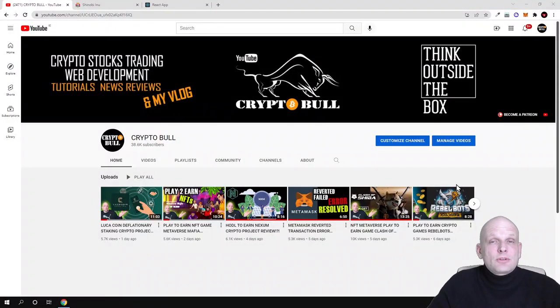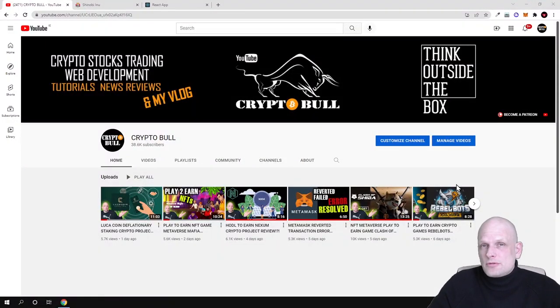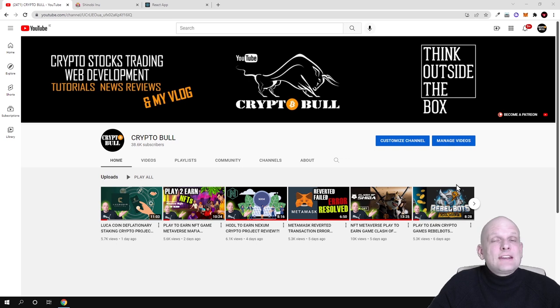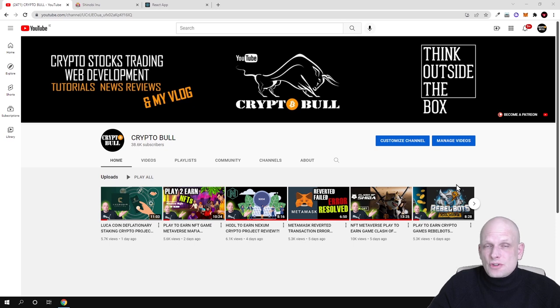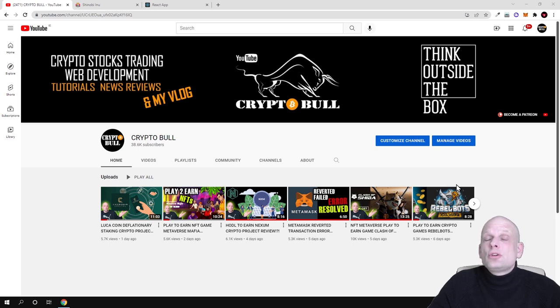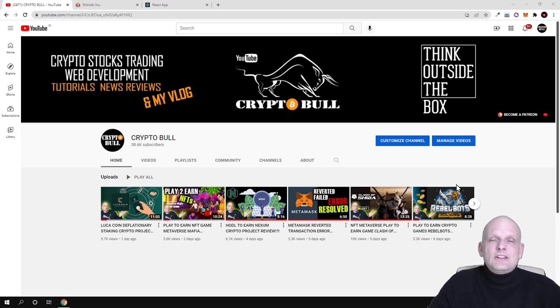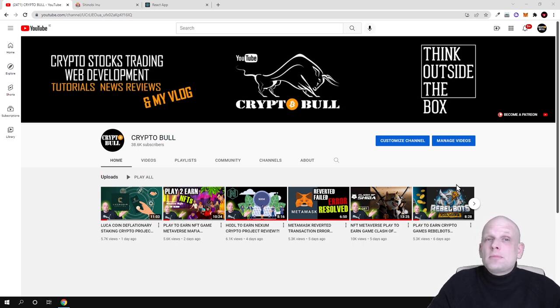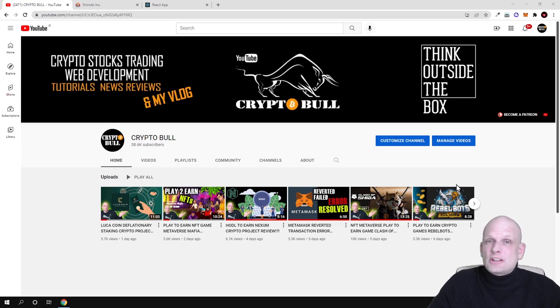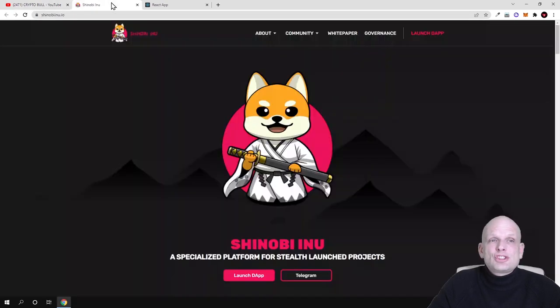Hello guys and welcome to Crypto Bull. In this video we are going to review an interesting project which is creating a launchpad for new projects. If you are holding these tokens which we will be discussing in this video, you will be able to participate in decision making about the projects to list on this platform, and also participate in these new upcoming projects. Today we are going to talk about Shinobi Inu.